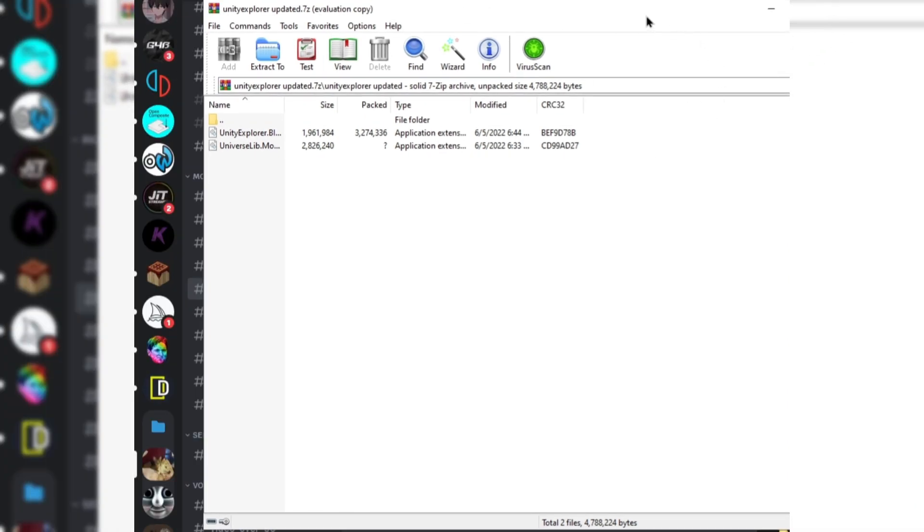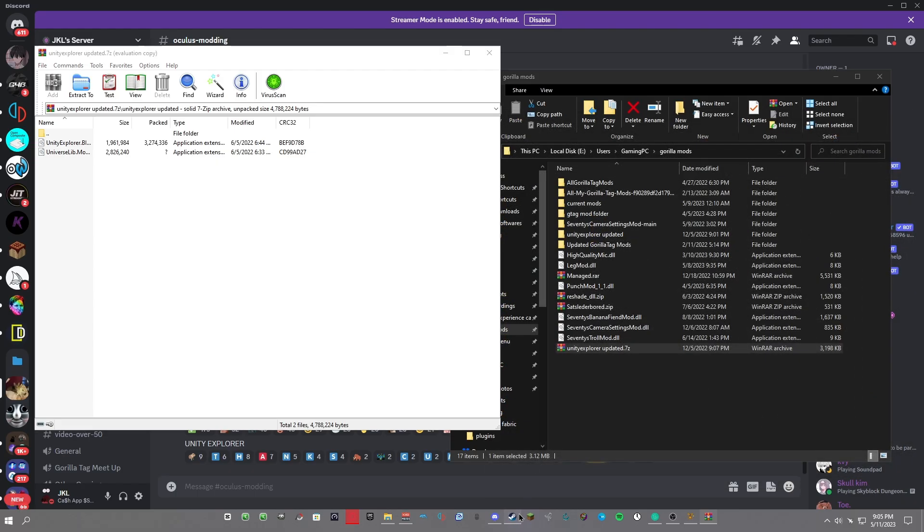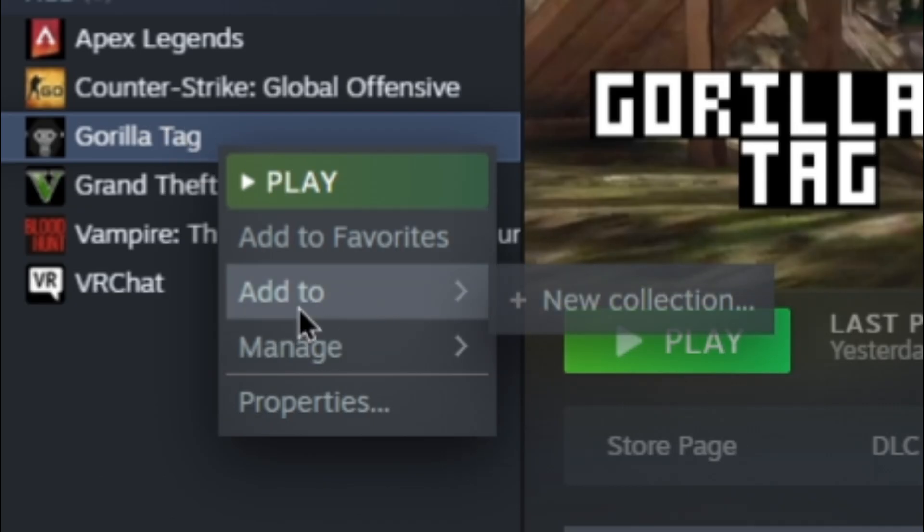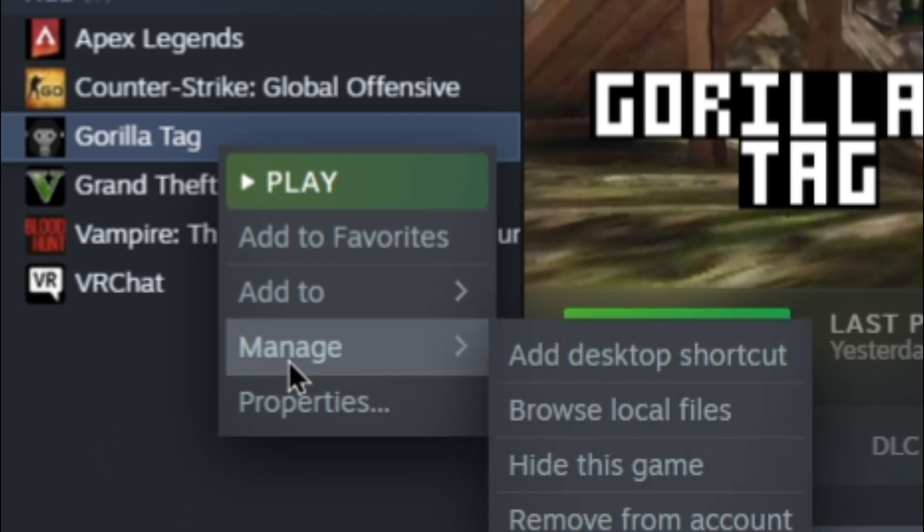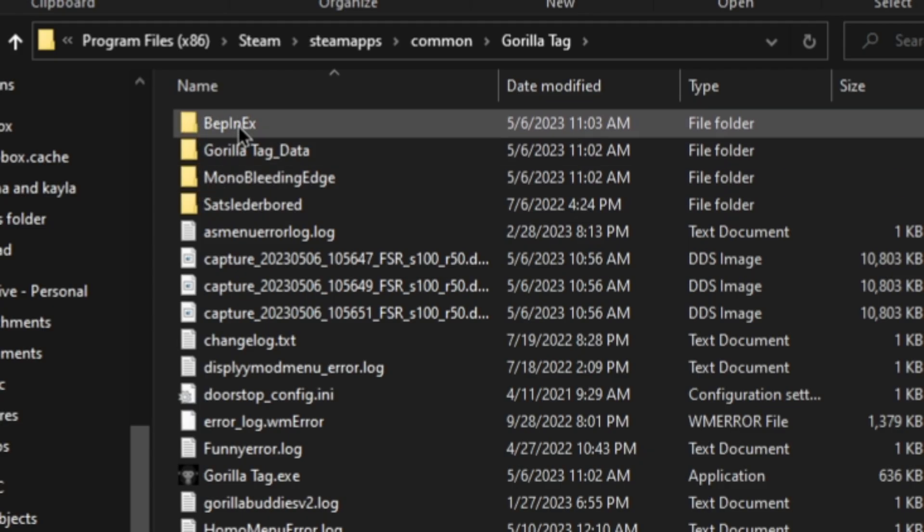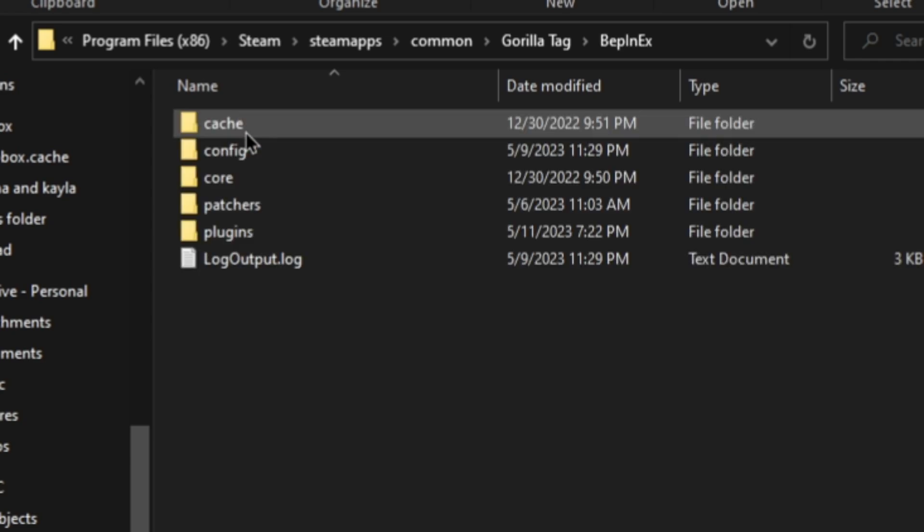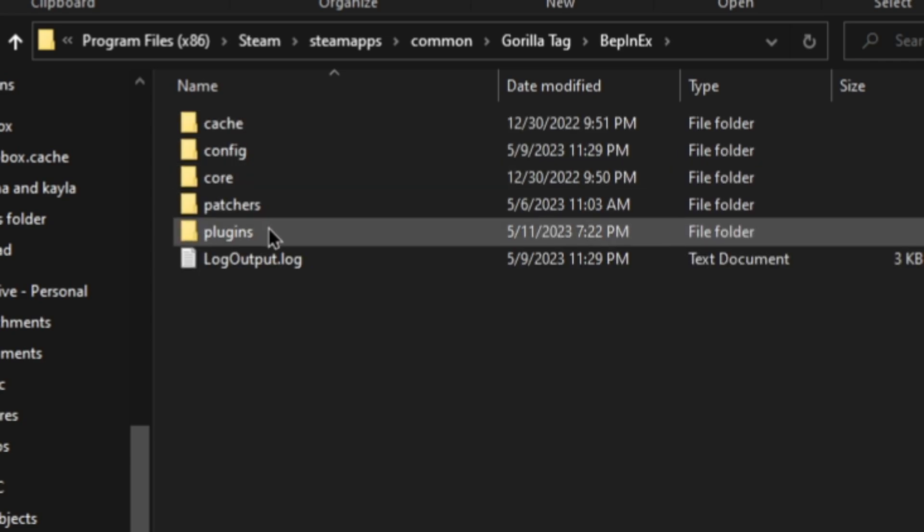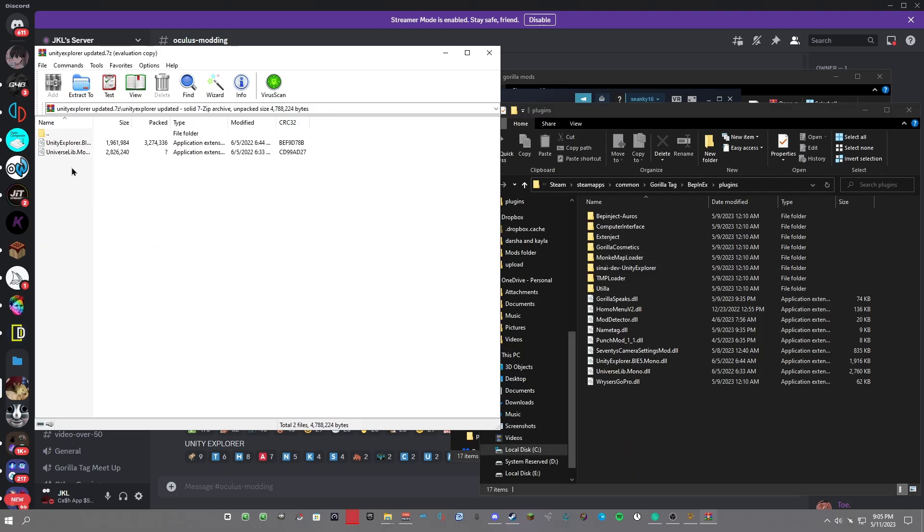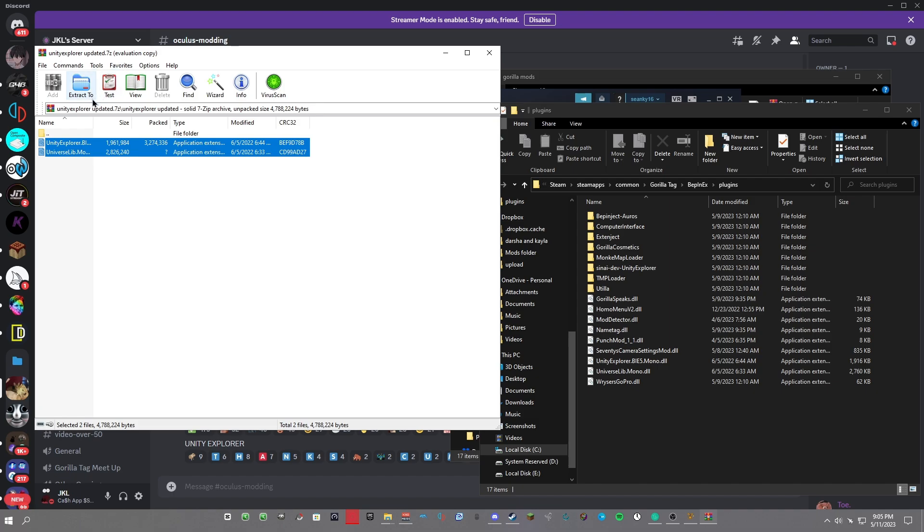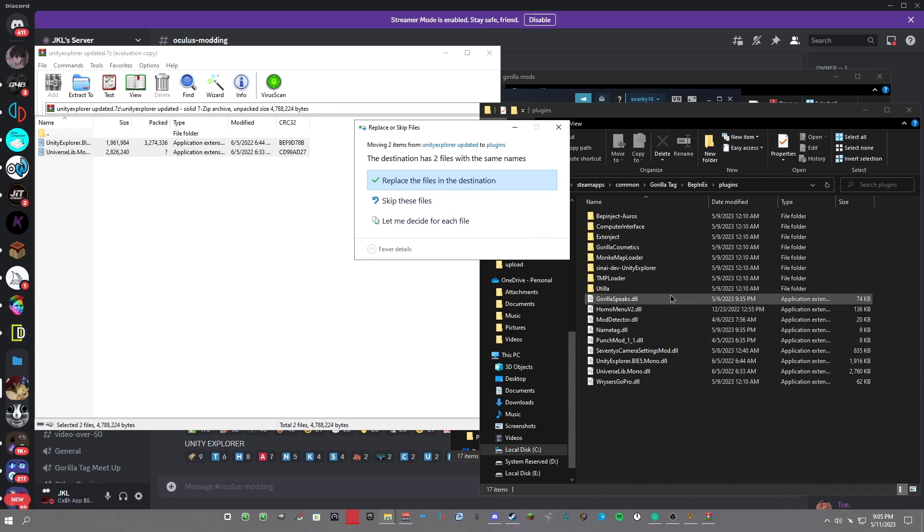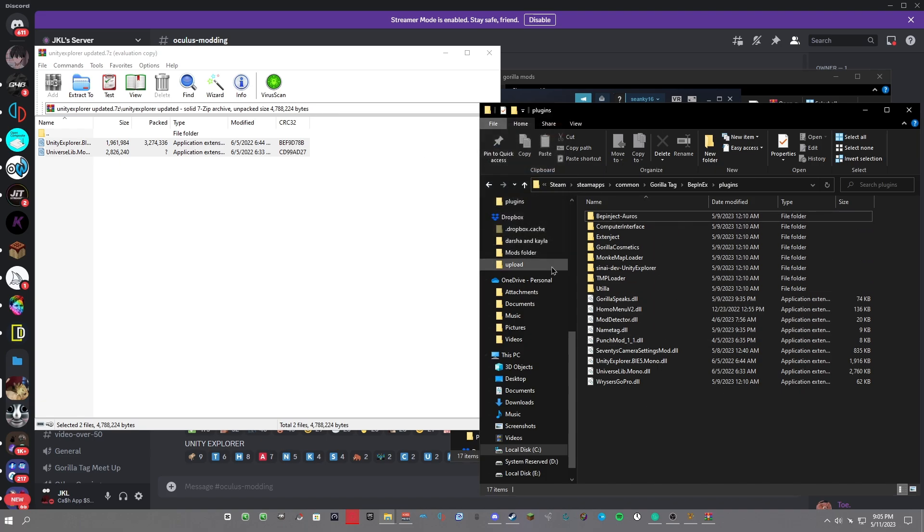Go back to your Steam, right-click on Gorilla Tag, click Manage, and then Browse Local Files. Double-click BepInEx and go into your plugins folder. Highlight the two files that were in the zip file - the Unity Explorer files - highlight them and drag them into your plugins folder. I already have them in there, so just click X on it, and now you are done.